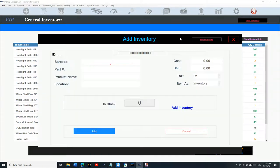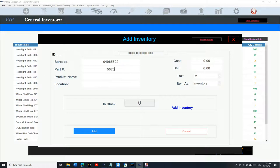If you want to use the barcode, the first thing you need to do is scan the barcode on the item. I'm gonna scan it, and then you can add the part number — let's say 5675 — and then the product name, let's say it's Brake Pads Rear.